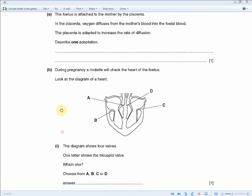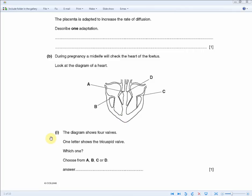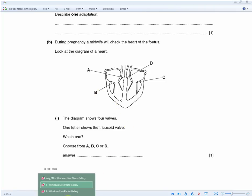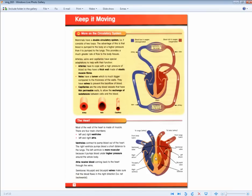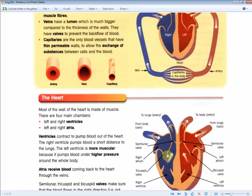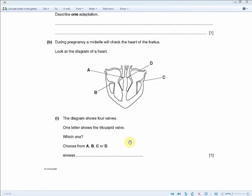The next question asks you to identify which lettered valve in the diagram is the tricuspid valve. Using the revision guide, the tricuspid valve is located on the right side of the heart, between the right atrium and the right ventricle. Find that position in the exam diagram — it's letter B. Also confirm the other labels: semi-lunar valves and bicuspid valve, to verify the other options are wrong.